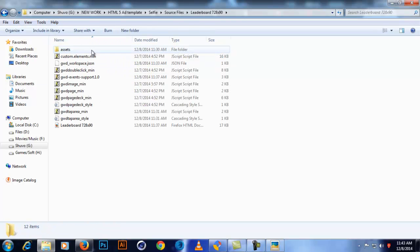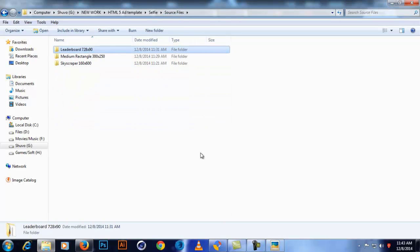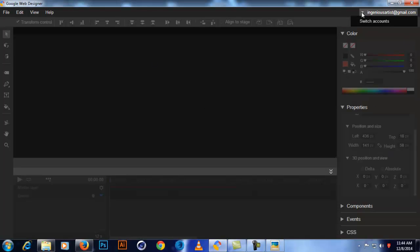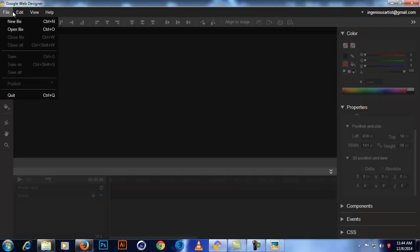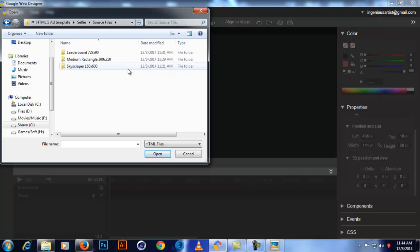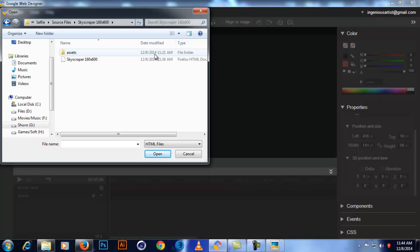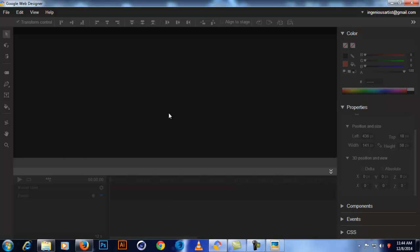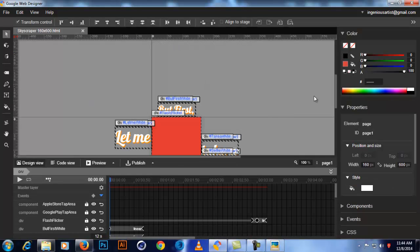Back to editing — go to the source files and you'll see JSON files, JavaScript files, CSS, and HTML files. After installing Google Web Designer, go to File, then Open File, navigate to your downloaded folder, go to source files, select a size like skyscraper, and open the HTML file inside it. You have to open only the HTML file; the assets are loaded separately.